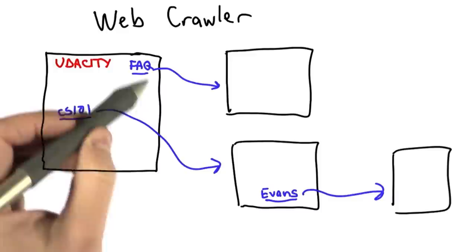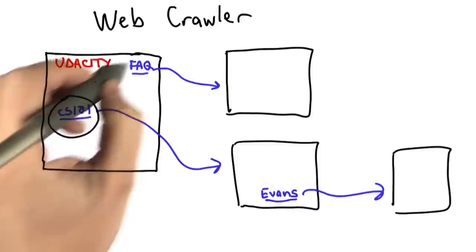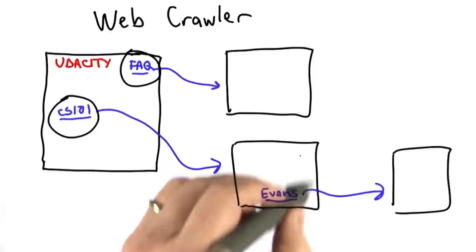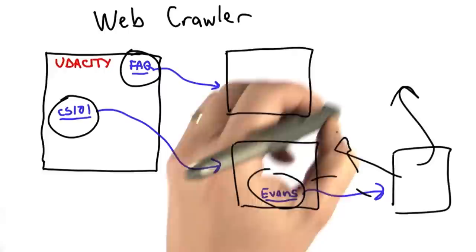And what the crawler is going to do is start with one page, find all the links on that page, follow them to find other pages, and then on those other pages it will follow the links on those pages to find other pages, and there will be lots more links on those pages. And eventually we'll have a collection of lots of pages on the web. So that's what we want to do to build a web crawler.